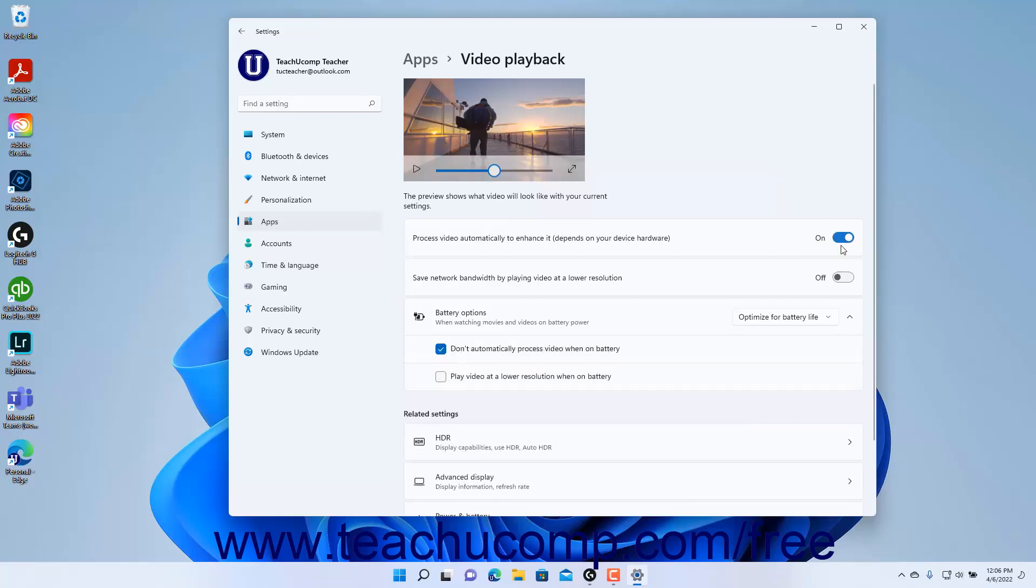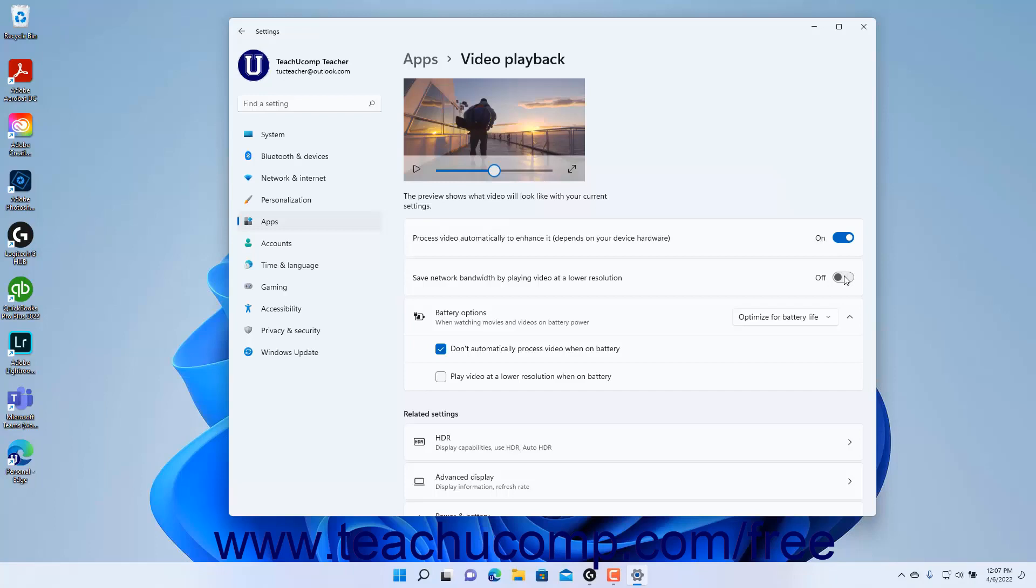To save network bandwidth by playing video at a lower resolution, click the Save Network Bandwidth by playing video at a lower resolution setting button's toggle switch to set it to the on position.